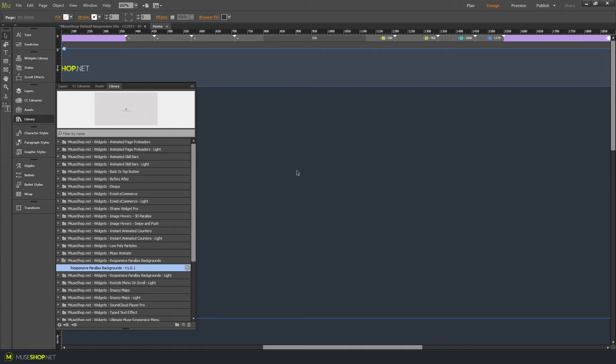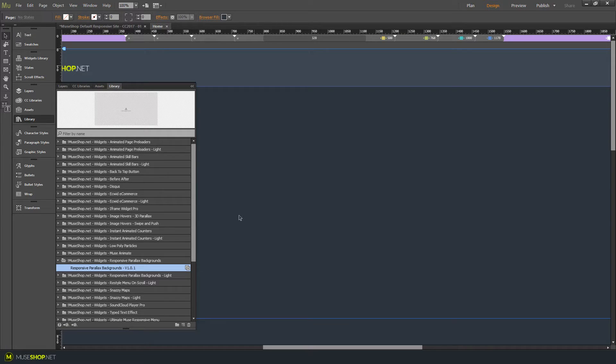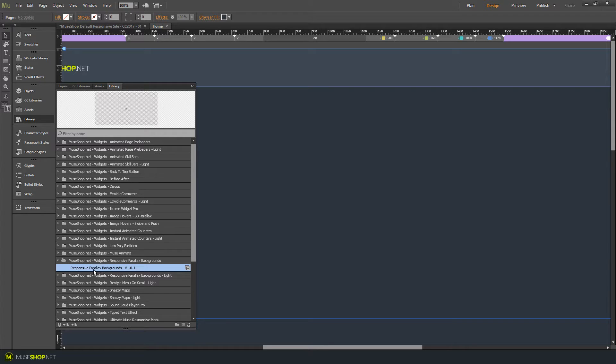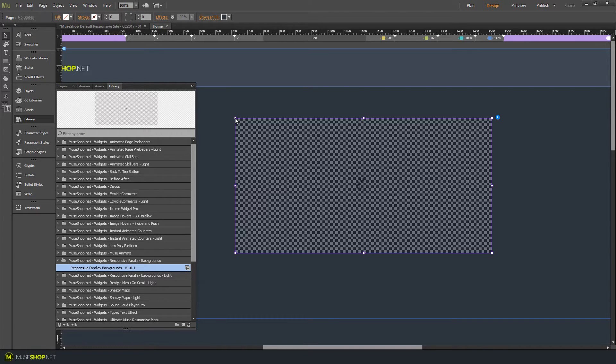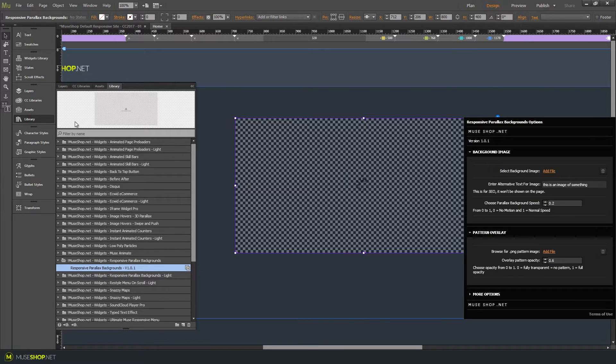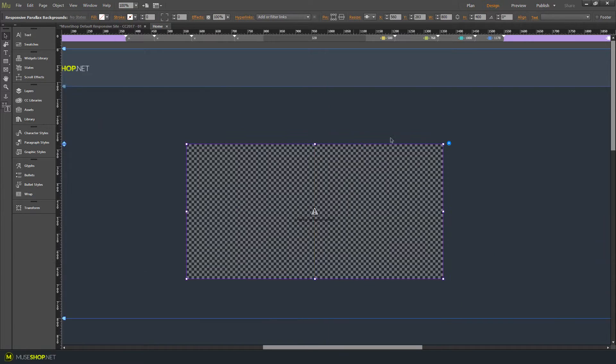Hey MuseShoppers, this is Dragan from MuseShop.net and today we're proud to present the responsive parallax backgrounds. We're so glad to bring the parallax capability for backgrounds to Muse Responsive.